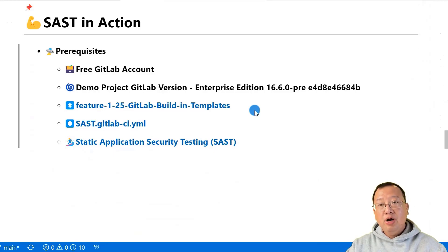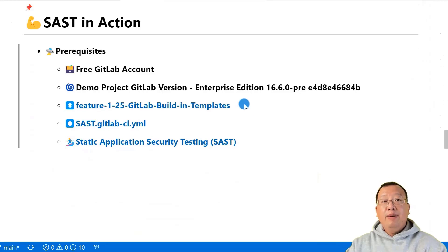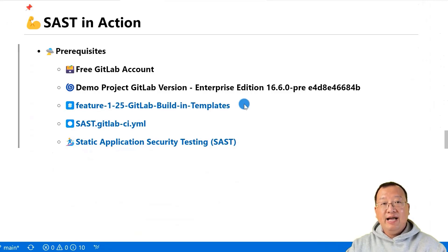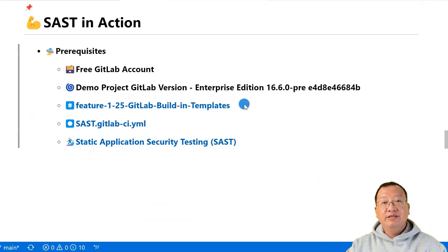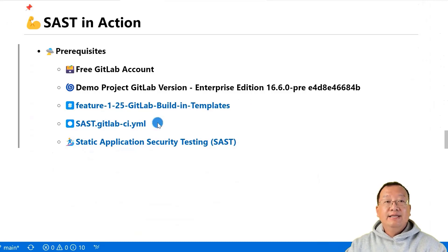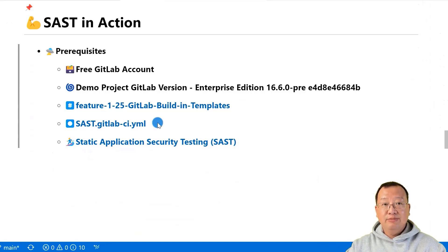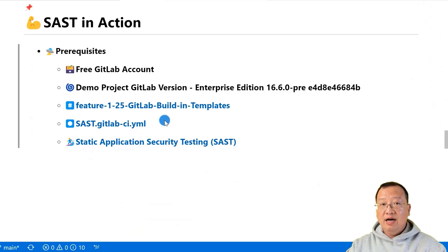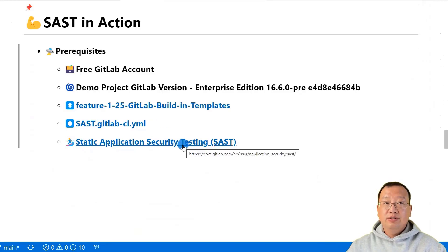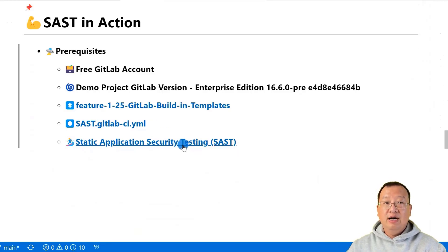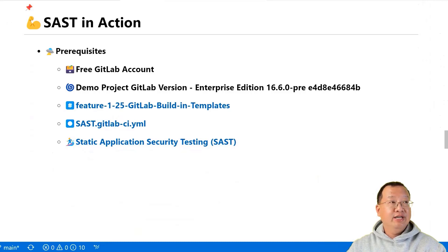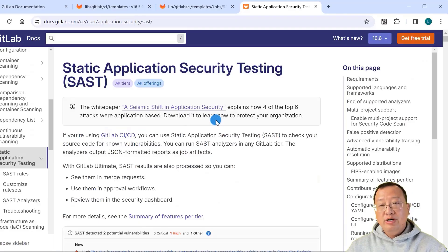The project is Java-based. The pipeline has two jobs: build and unit tests. The SAST job will be in the test stage, same as the unit tests. The sast.gitlab-ci.yaml file template is essential for SAST implementation. We just saw it on the previous slides. You can also refer to the document on static application security testing for more detail.